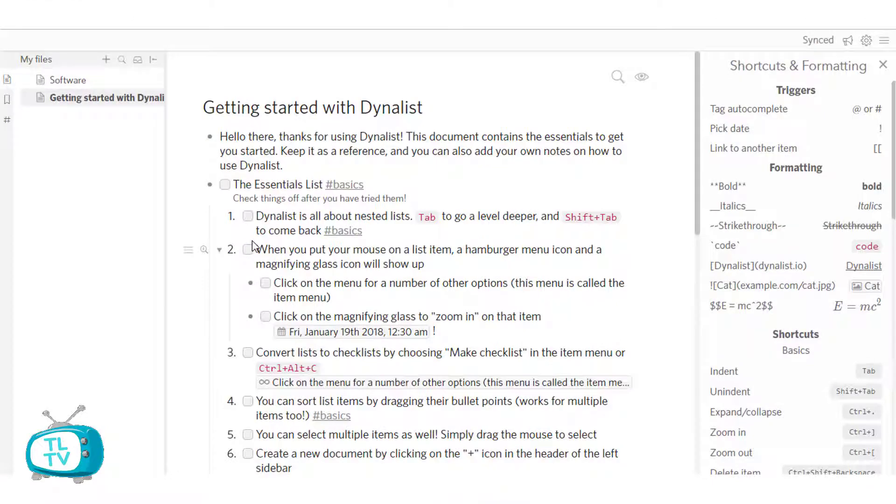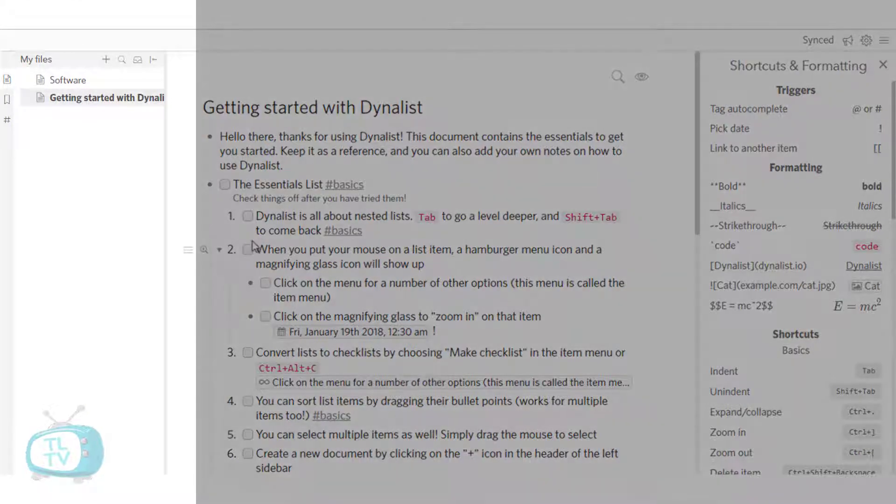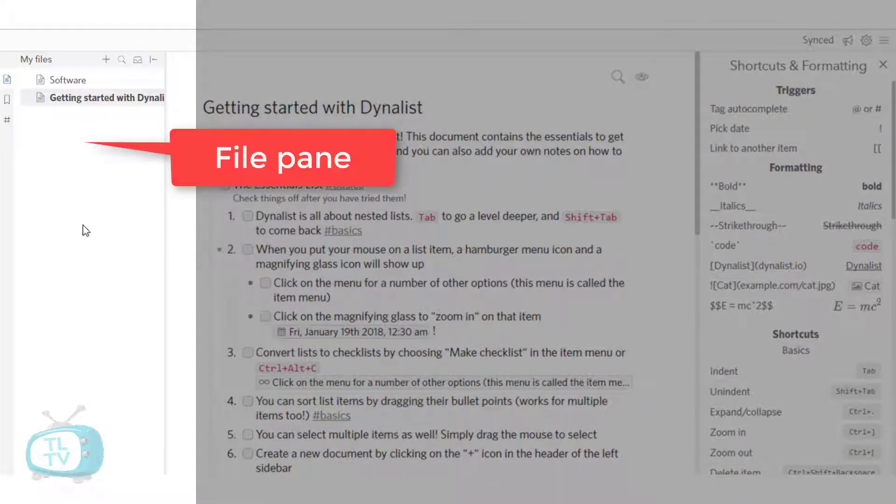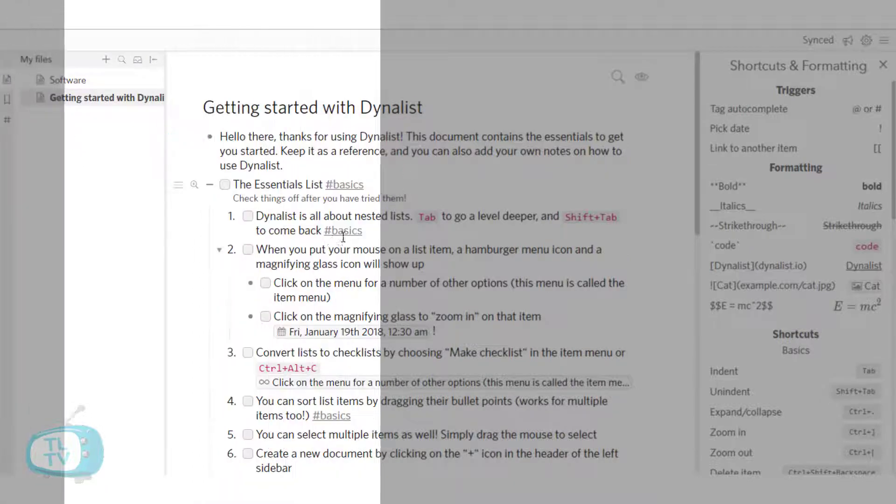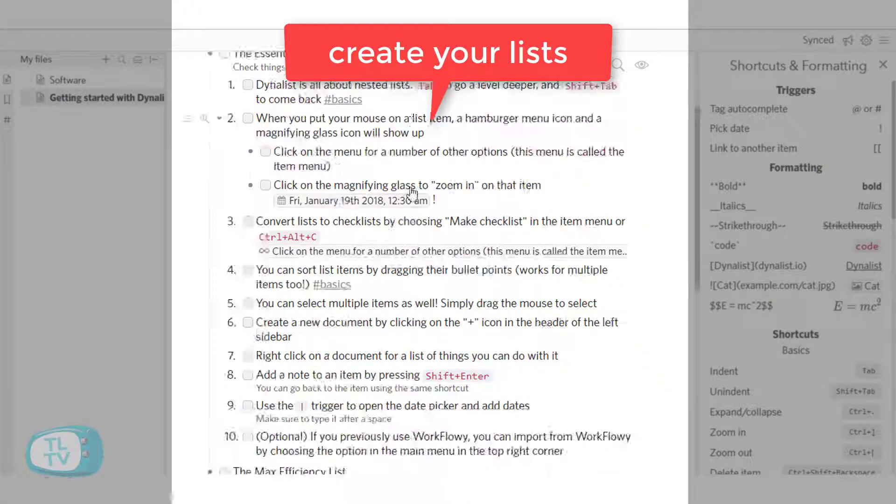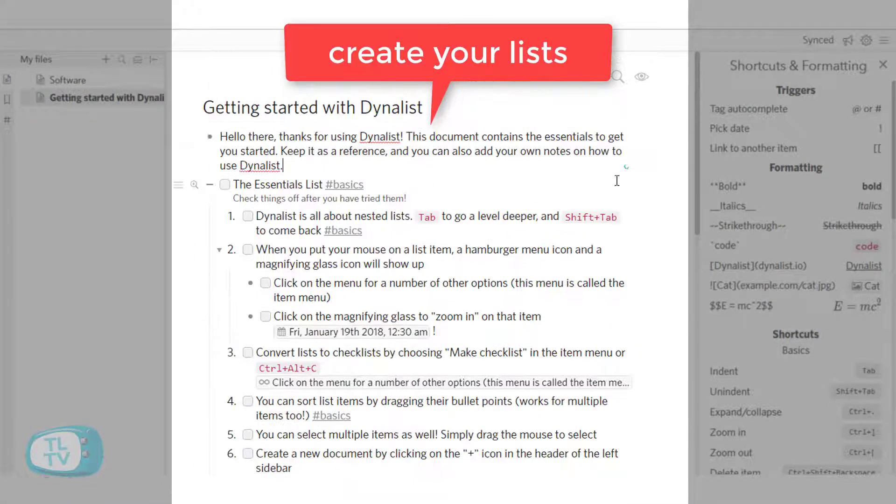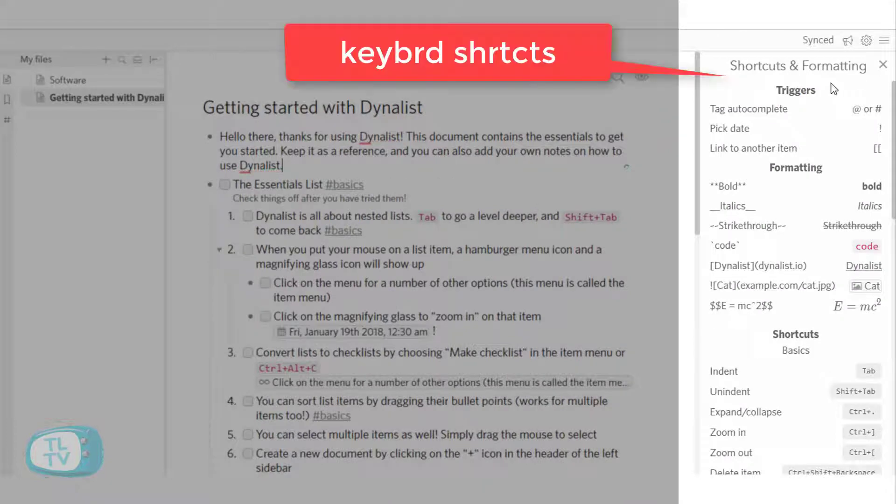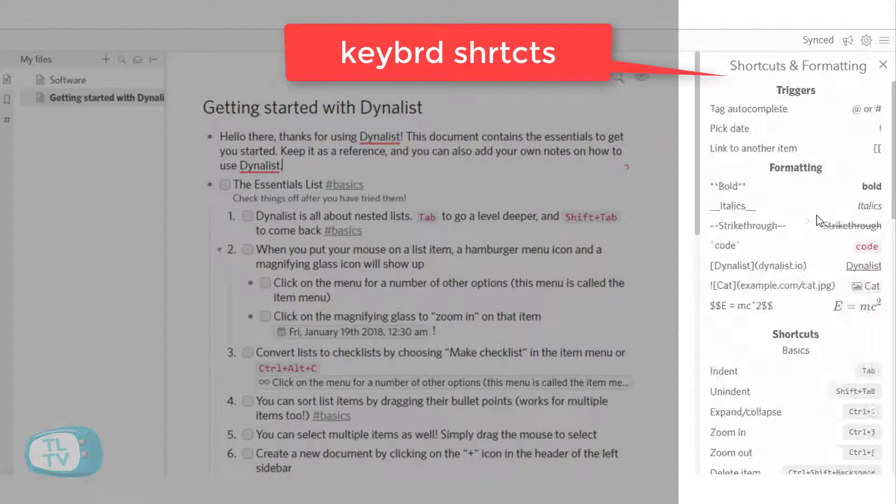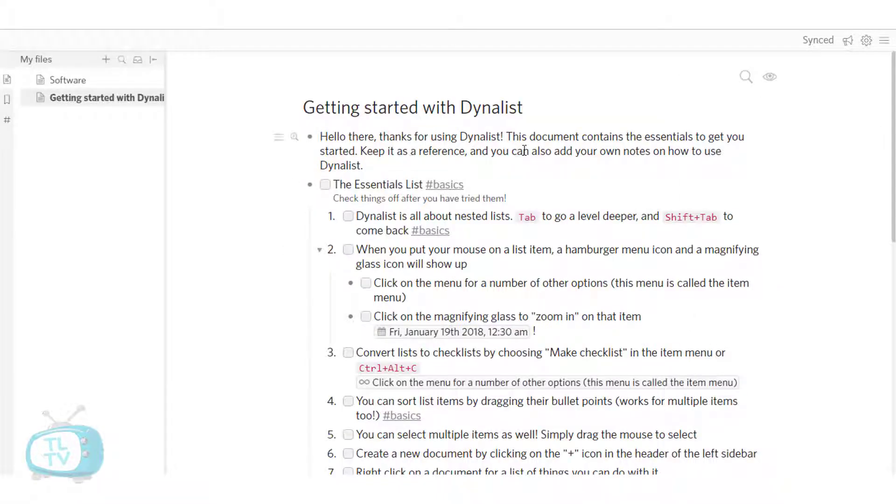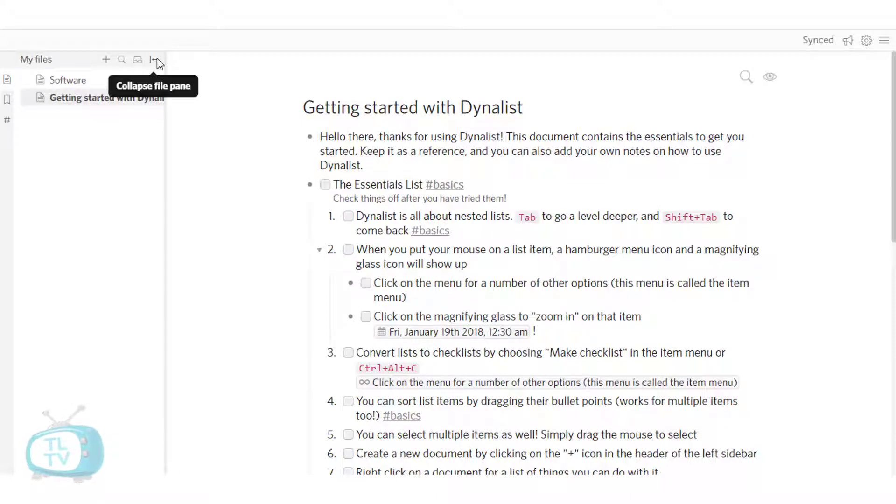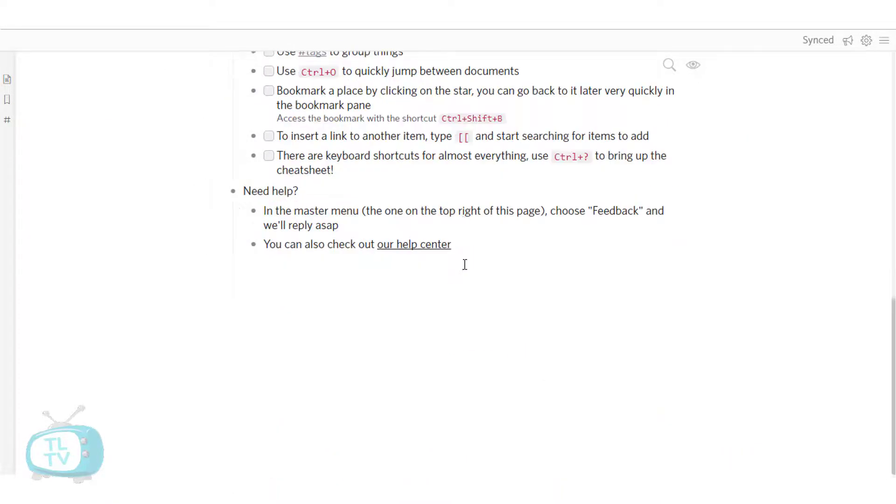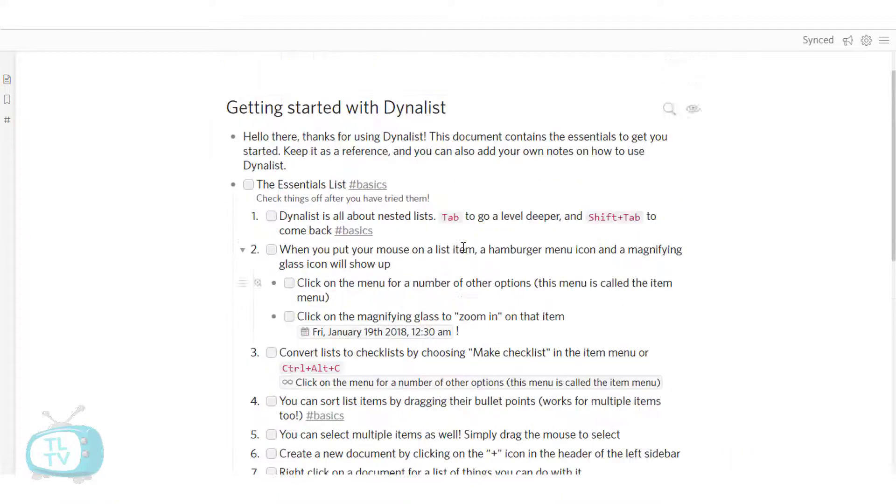Now let's see a demo of Dynalist. Here is the welcome screen when you first login. The left side is the file pane. The middle one is where we write and create lists and on the right side we can see the shortcuts and formatting help bar. You can close this out to just have these expanded to the full of screen and you can also collapse this file pane so you get a full neat screen to just edit your lists.